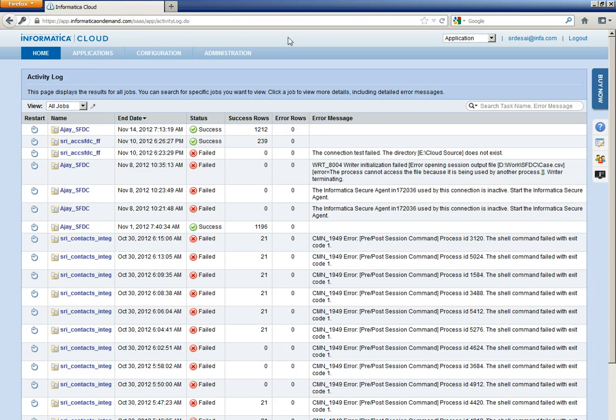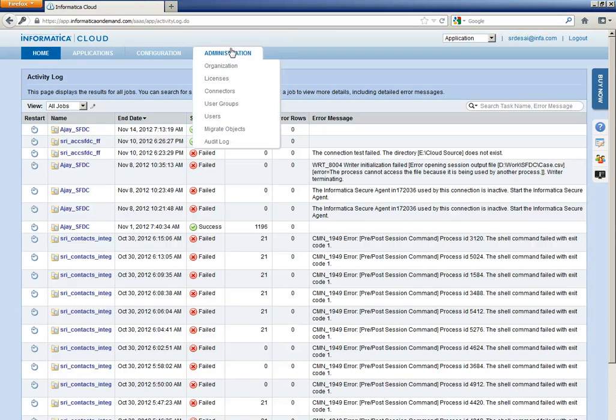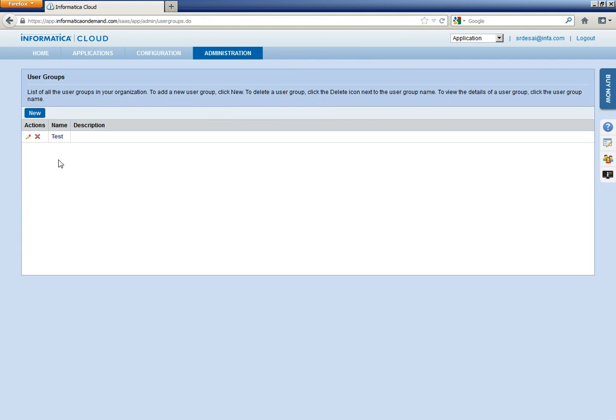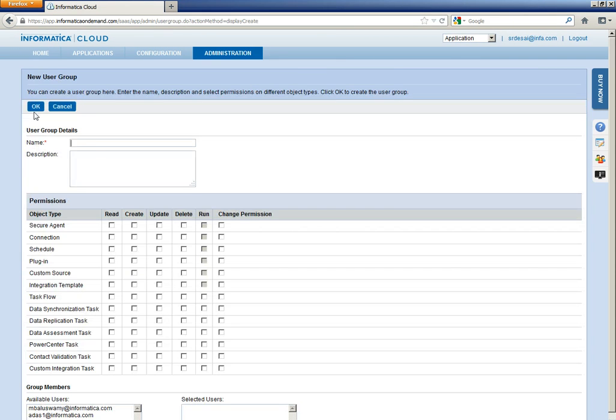First, let us create a user group. In order to create a user group, click on Administration tab, click on User Groups, click on New.